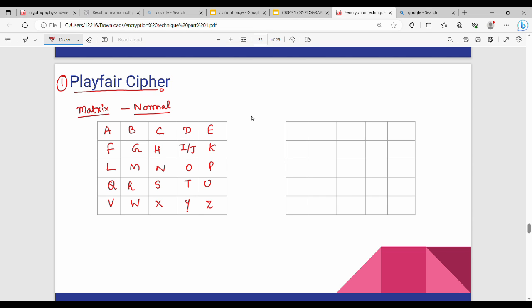The second matrix is a keyword-based matrix. A specific keyword is used as the key — for example, the keyword 'monarchy' is used in this example.